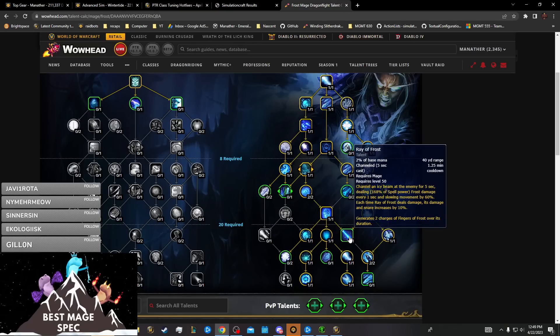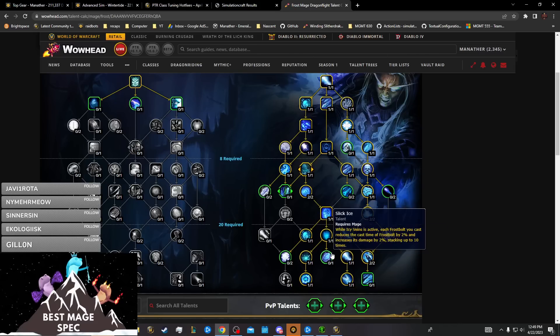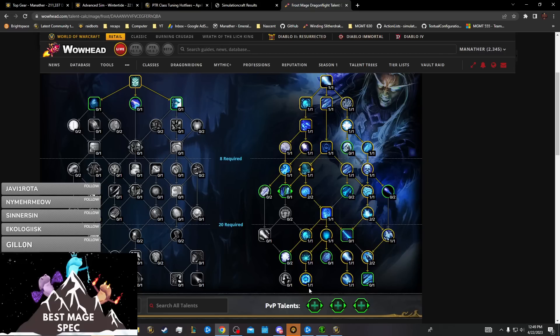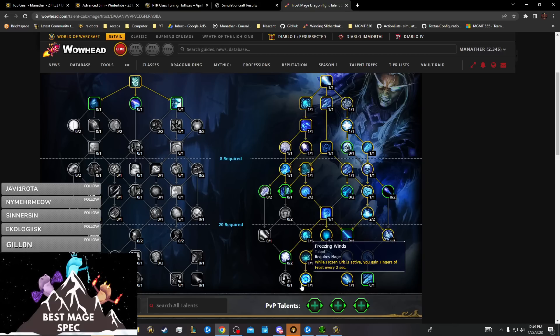Really, Comet Storm should probably be swapped with Icy Veins if they don't want to do anything substantial to the tree. If they do need to do something substantial, they have to nuke this Icy Veins area in the center because you're forced to take Thermal Void always.